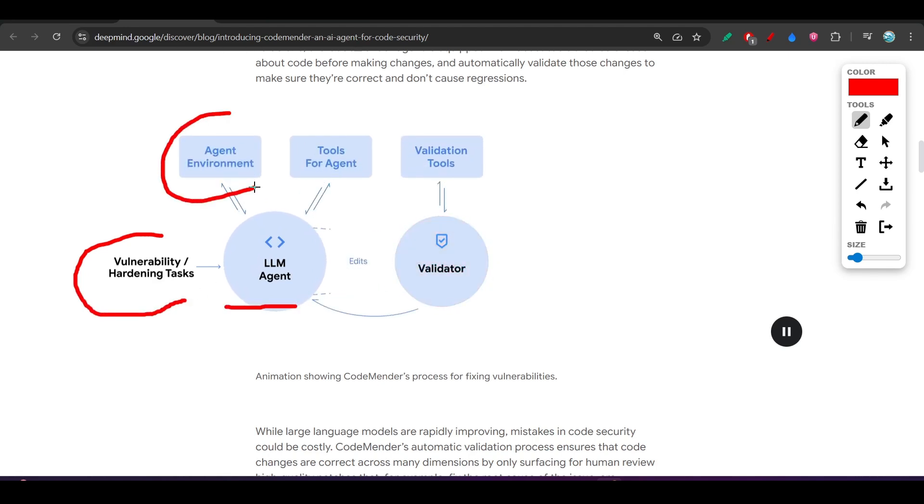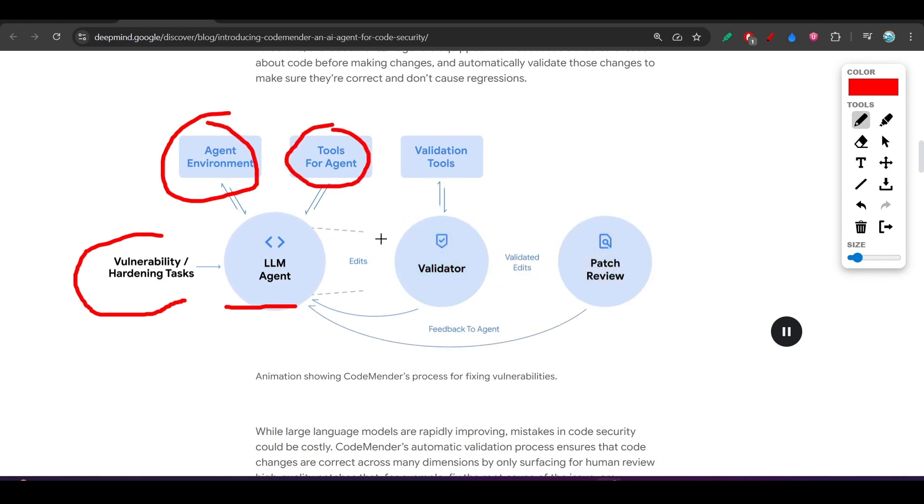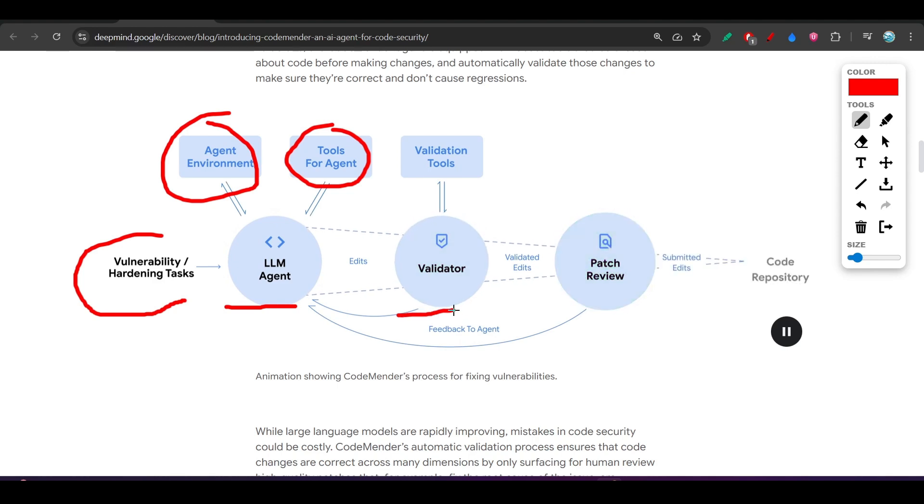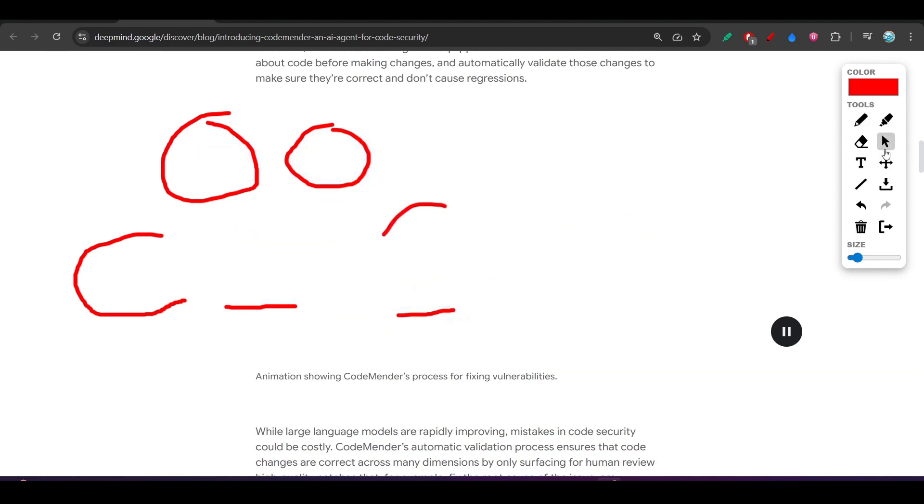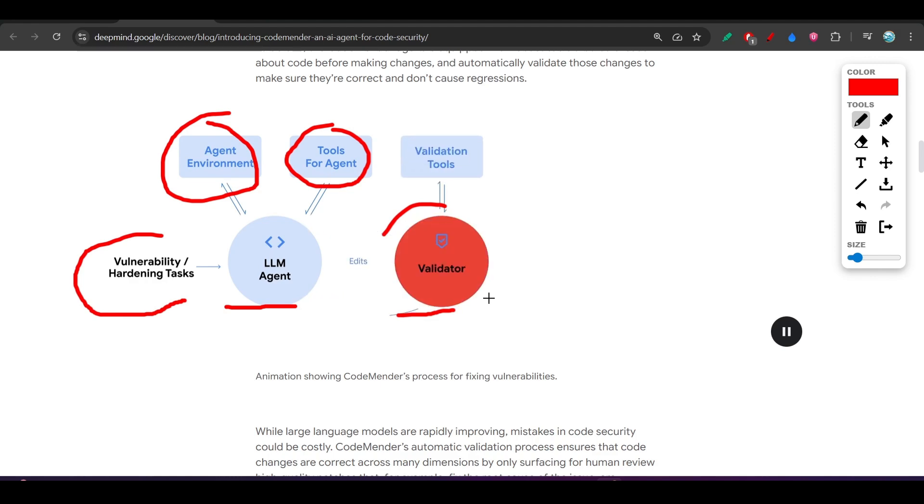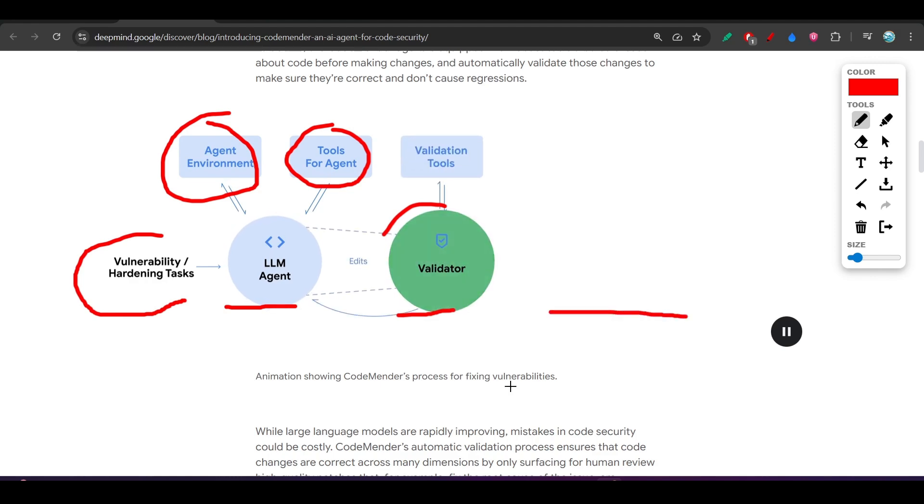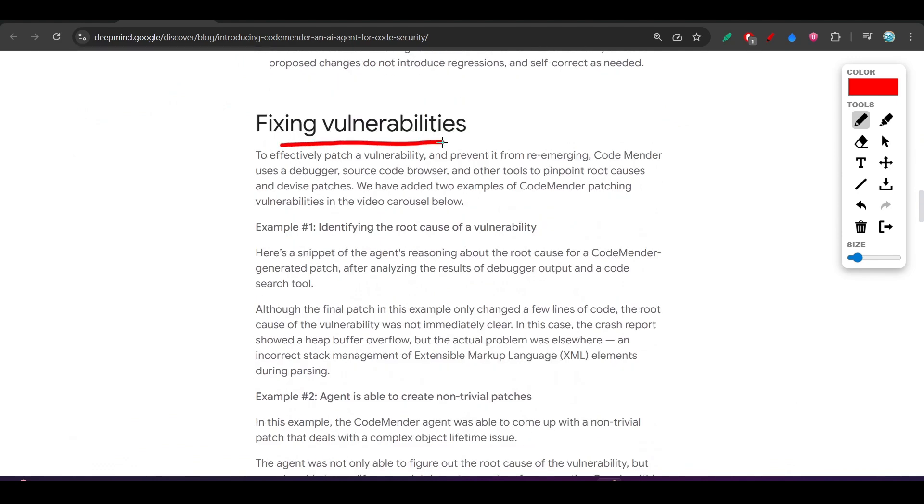and there is an agent environment and tools for the agent which will automatically send that to the validator. The validator validates with the help of some tools, and after that they will automatically fix that. Ultimately when all the things are ready, they will update the code.